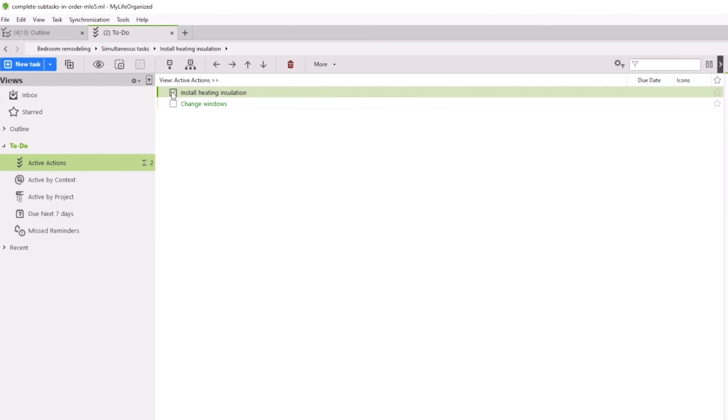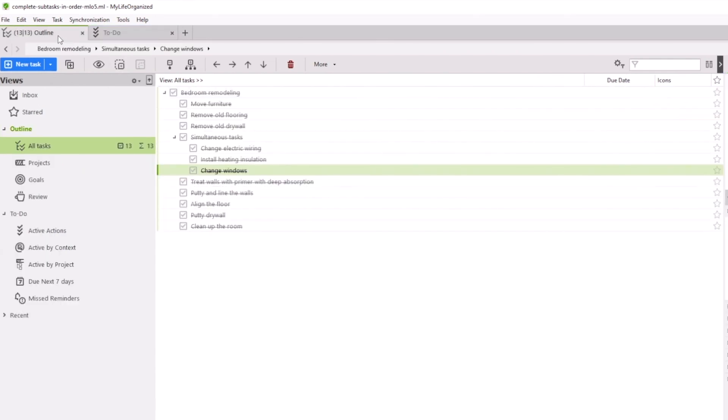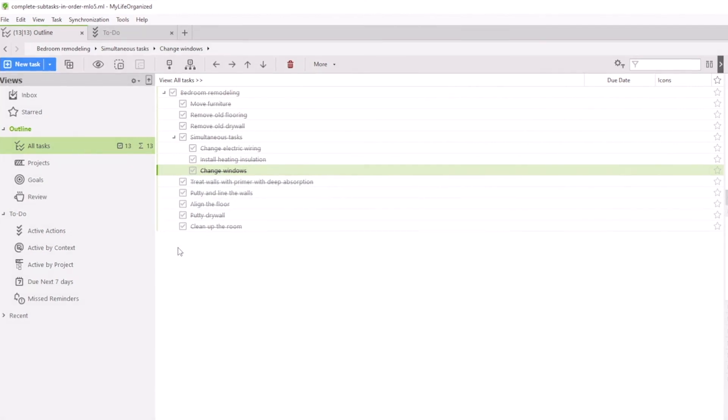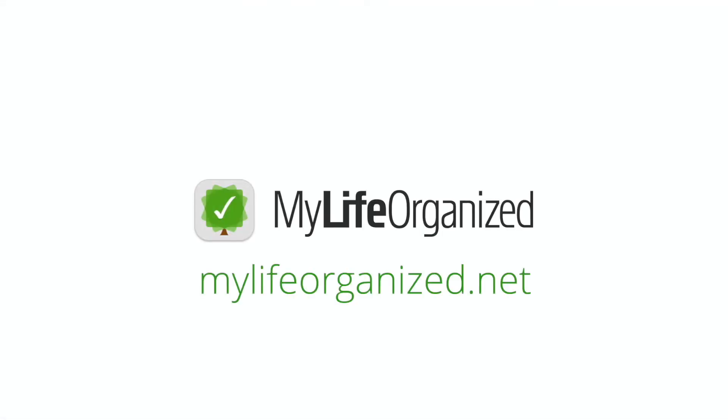After completing all the tasks, we can cross the Bedroom Remodeling Project off the list. So you can see how the setting, Complete some tasks in order, helps you to easily plan the consistent completion of all tasks. Sincerely yours, the My Life Organized Team.